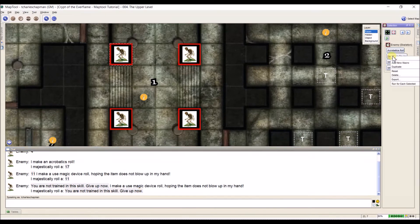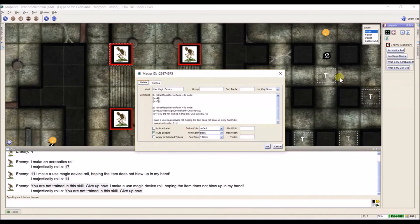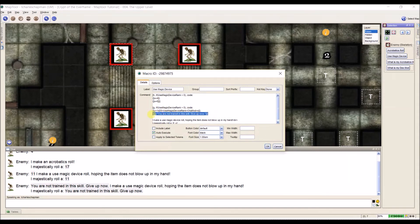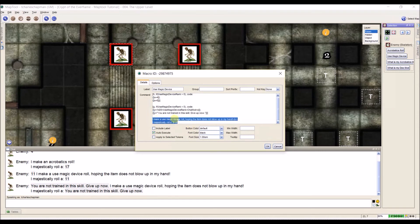If I click and open that macro, it gets more complicated: I have the proficiency bonus, and now two options — if the Use Magic Device rank is greater than zero, roll a normal skill check; if it's not greater than zero, you can't do it, and it spits out that message. Then there's a pop-up as well.